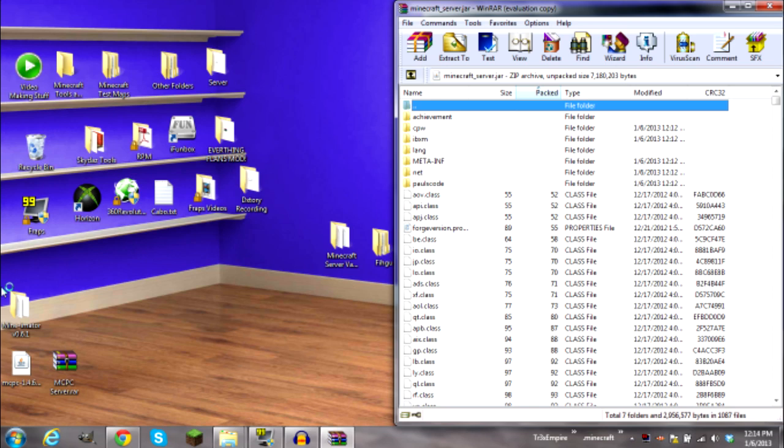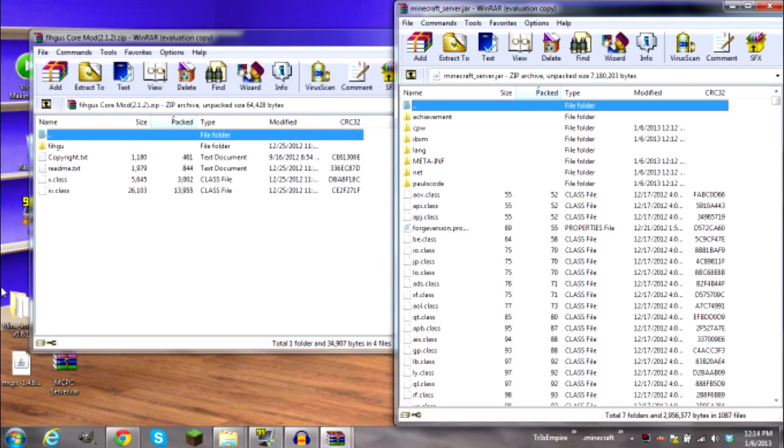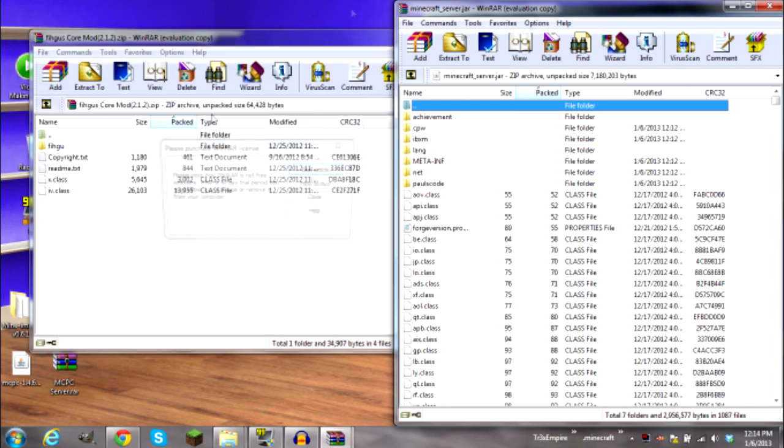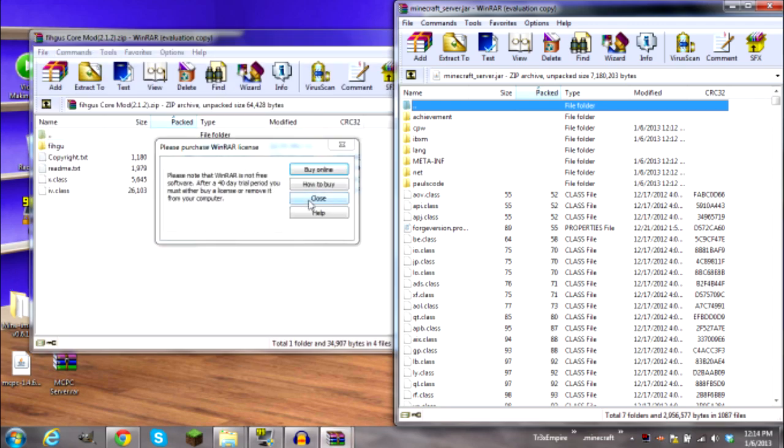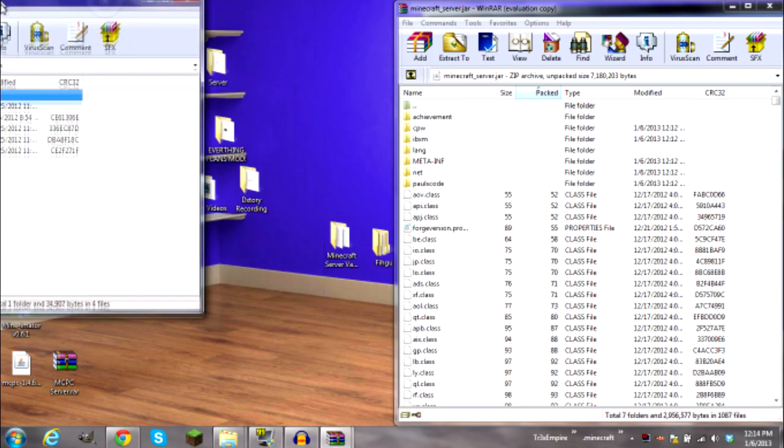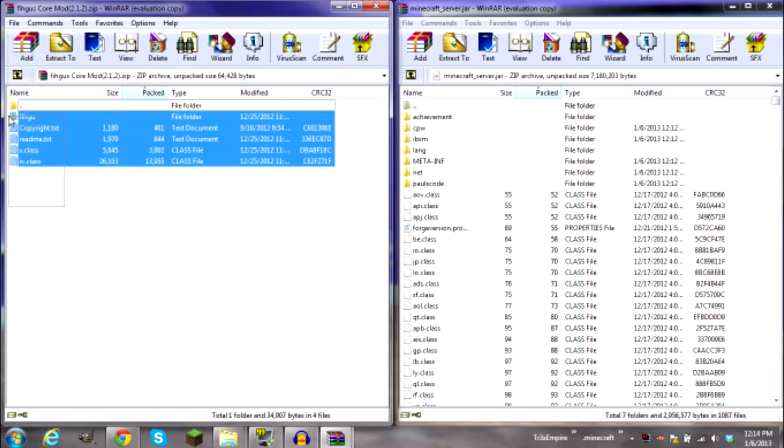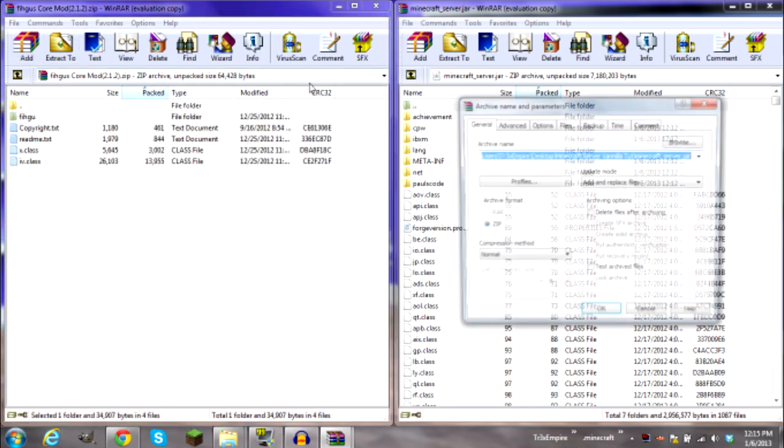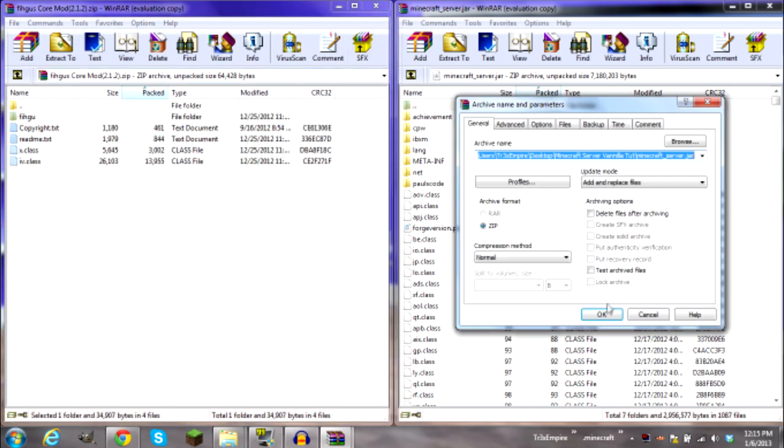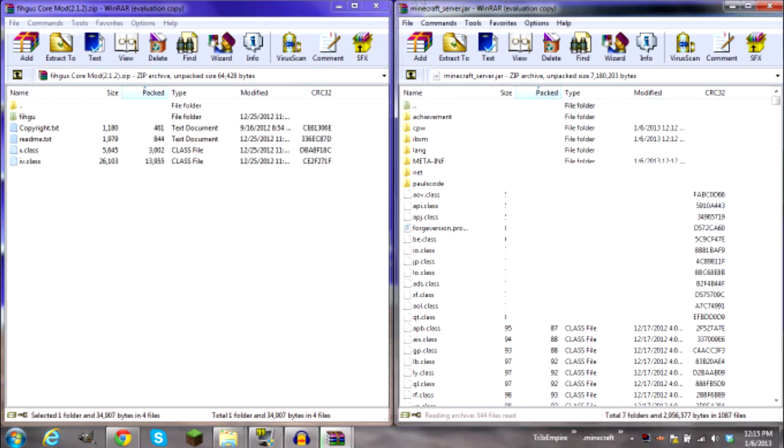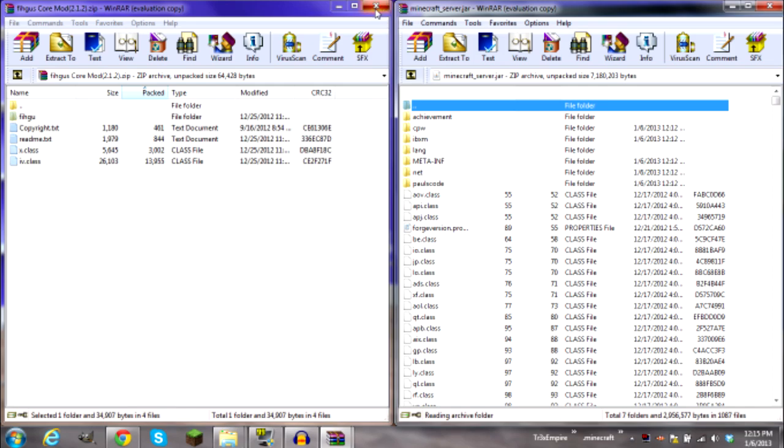Just let it load. Okay, now if you go ahead and drag all this into the jar. Okay, and there you go.